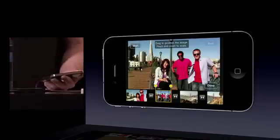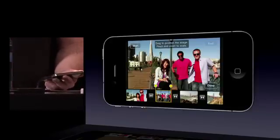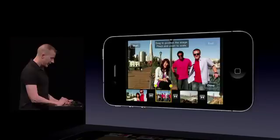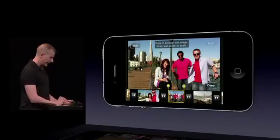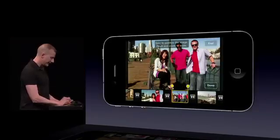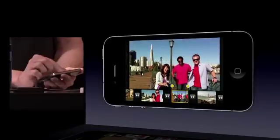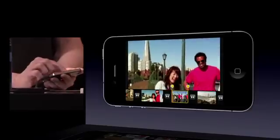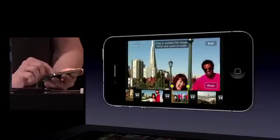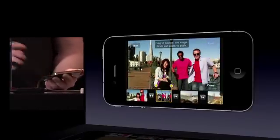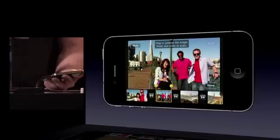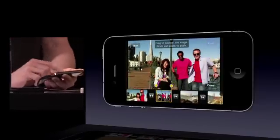Photos automatically get a Ken Burns effect on them, so I can go ahead and adjust that. I'll go back to the beginning, and I can pan around and zoom in. You'll see that as we go from the beginning to the end, I'll get a nice Ken Burns effect on that.